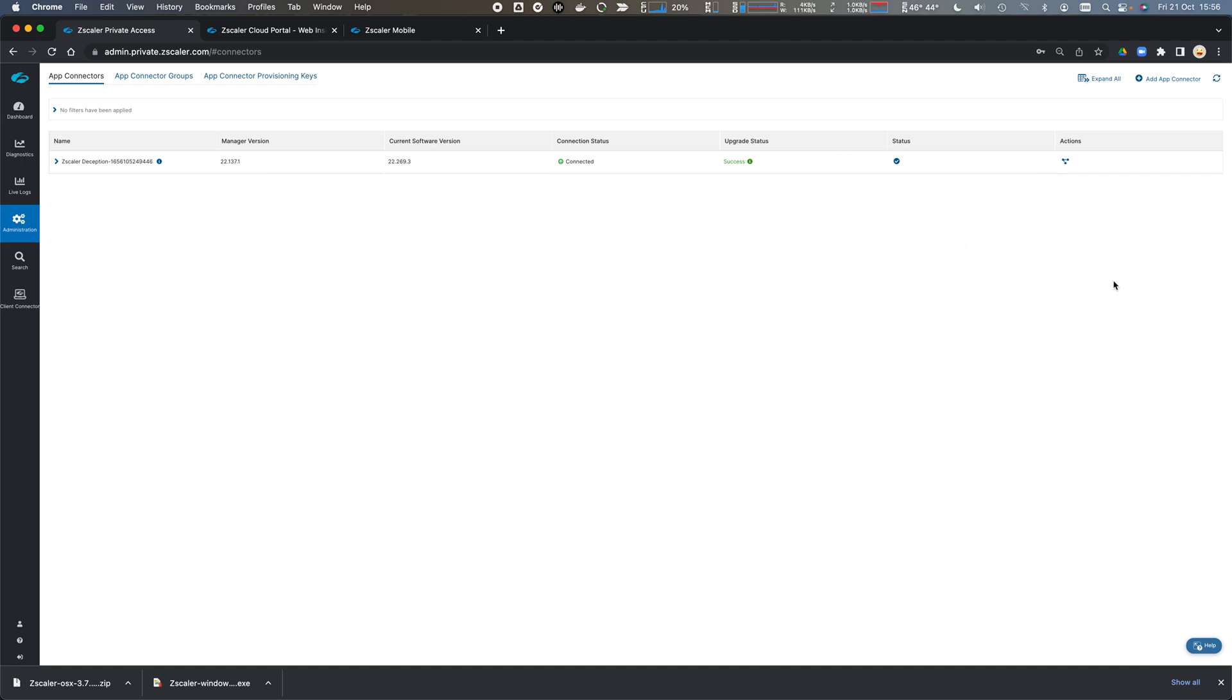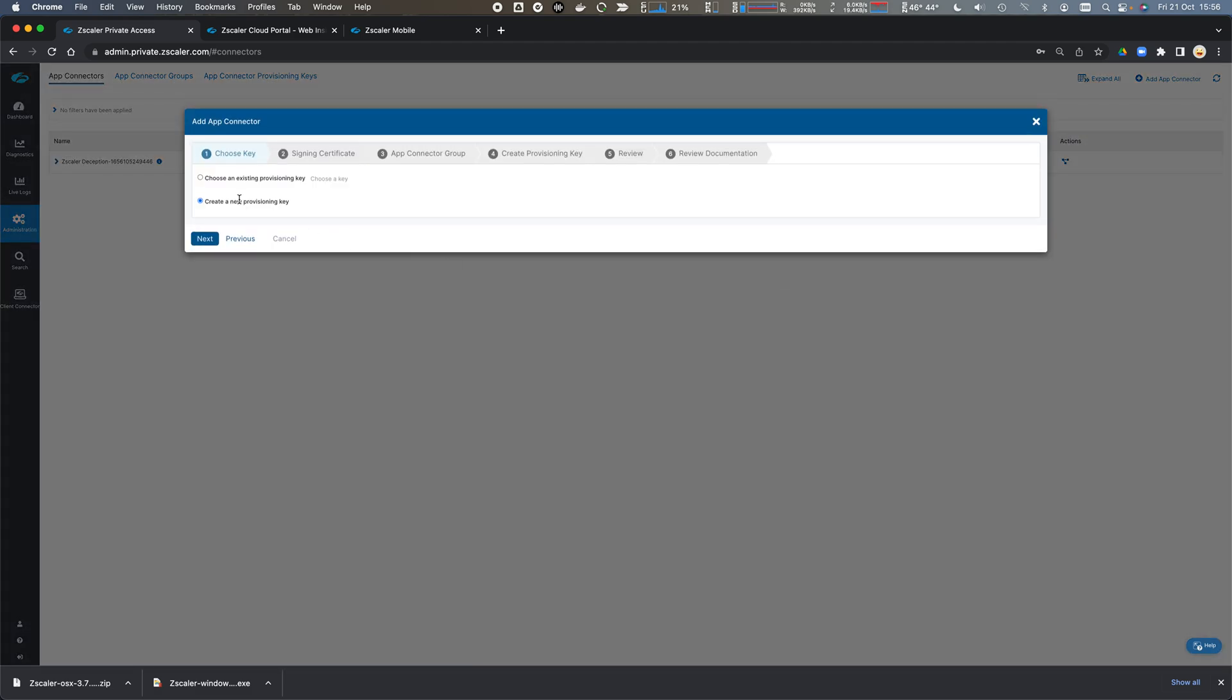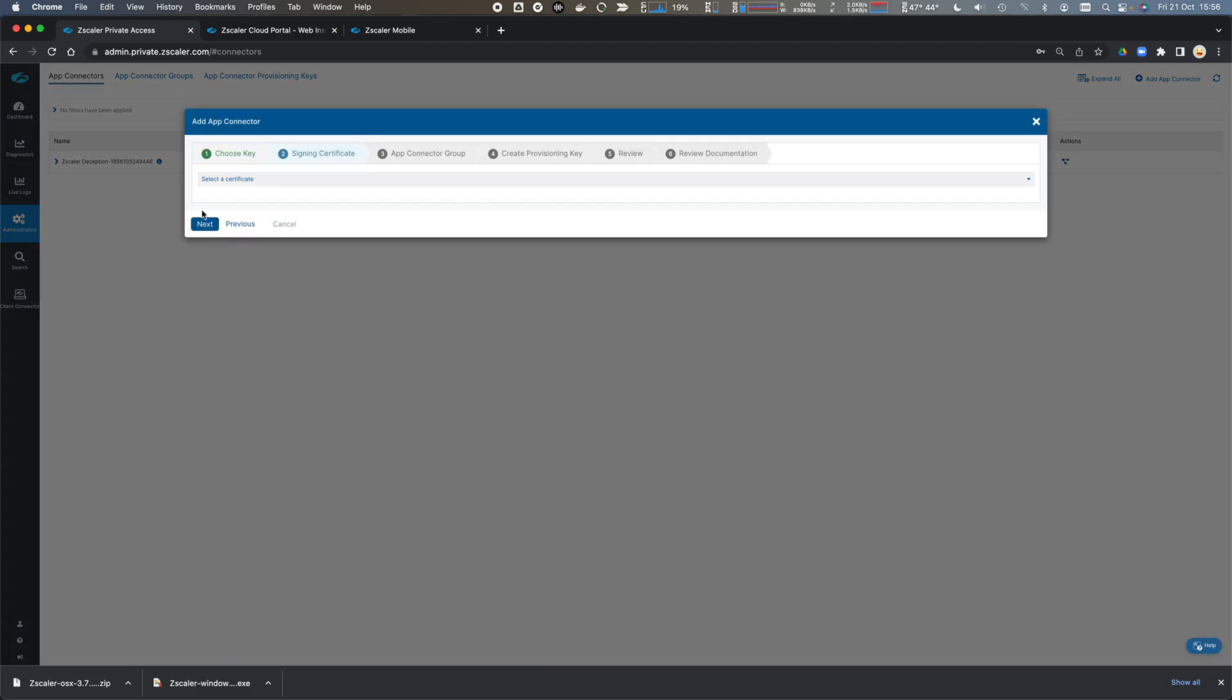Creating app connectors for Zscaler private access application access. I'm going to add an app connector and create a new provisioning key.